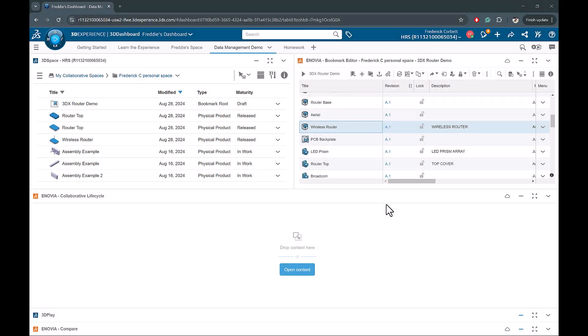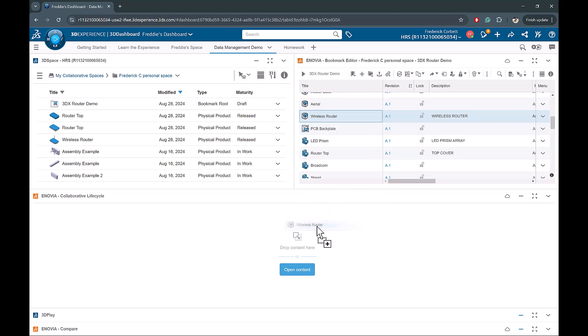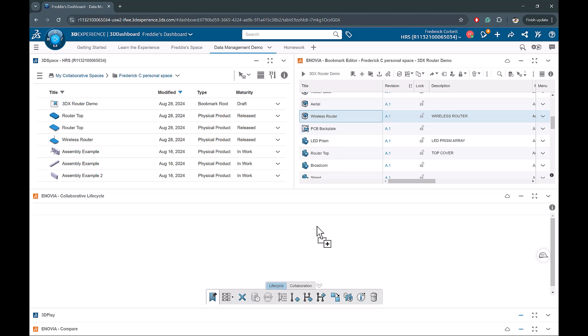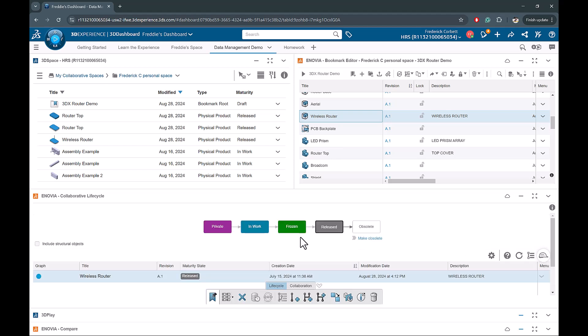Today we will be looking at making major and minor revision changes on the 3D Experience Platform. The first thing that we will do is notice the Collaborative Lifecycle application. When we drag a file into the lifecycle app, we can see that it gives us a workflow including states like private, in work, frozen, released, and obsolete.